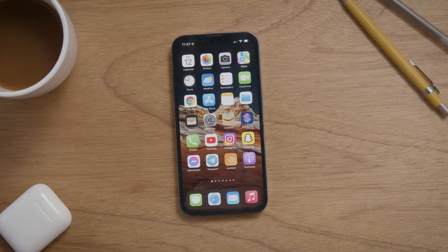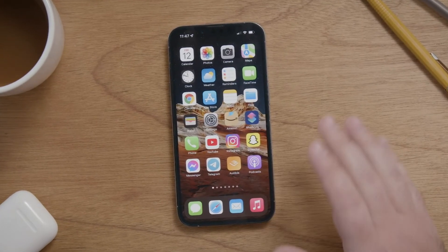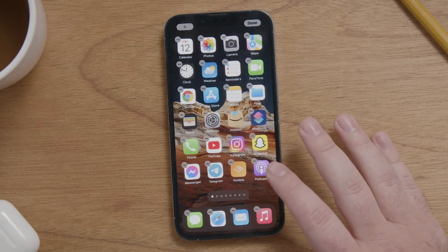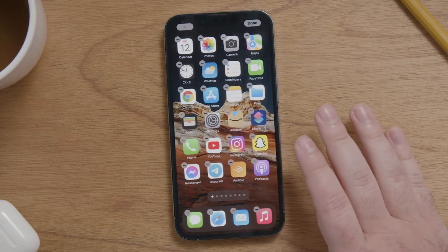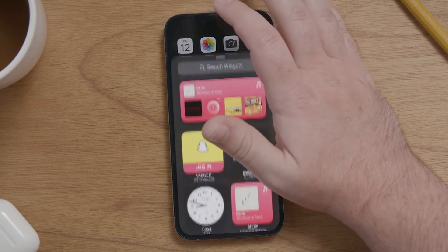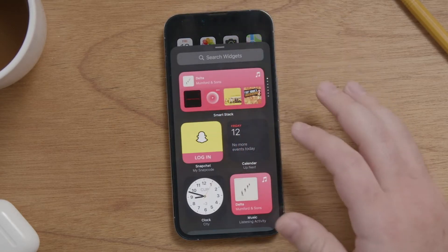Now let's get started. The first thing you want to do is press and hold on your home screen anywhere where there isn't an app. Then press the plus sign at the top to add a widget.